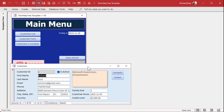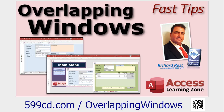If you're a beginner, make sure you're using overlapping windows, not the tabbed document interface. I covered that in my Access Beginner 1 class or you can watch the relevant video. I like the individual overlapping windows and not the big tab documents — that's just my personal preference.